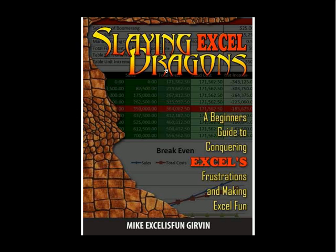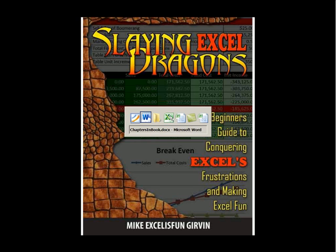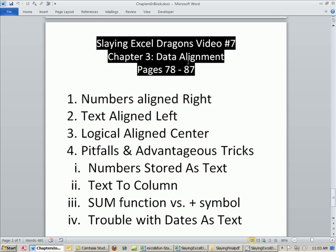Welcome to Slaying Excel Dragons video number seven. These are the videos that accompany the book. We're still in chapter three. Let's go over and look at our topics. We have to talk about data alignment.